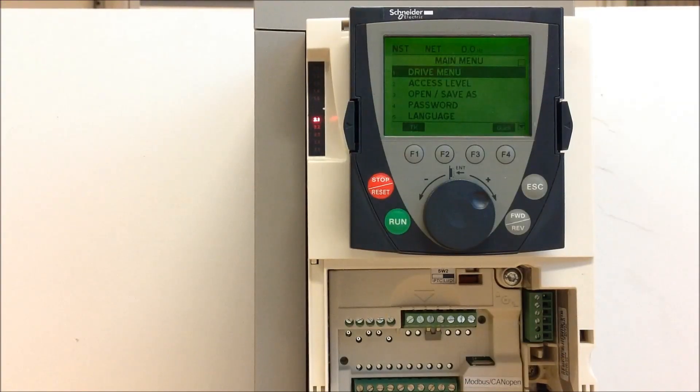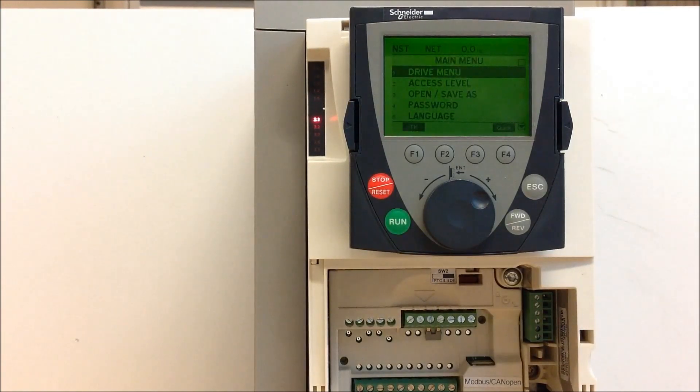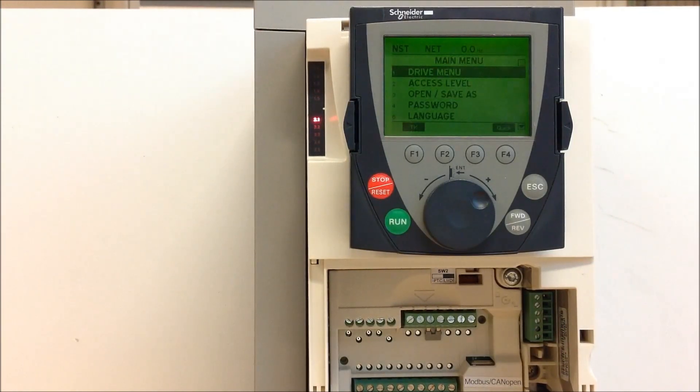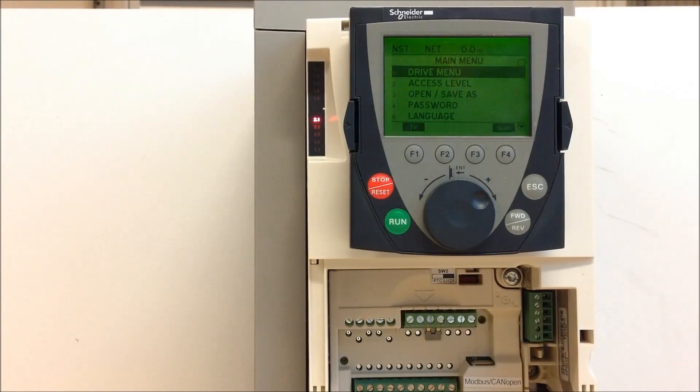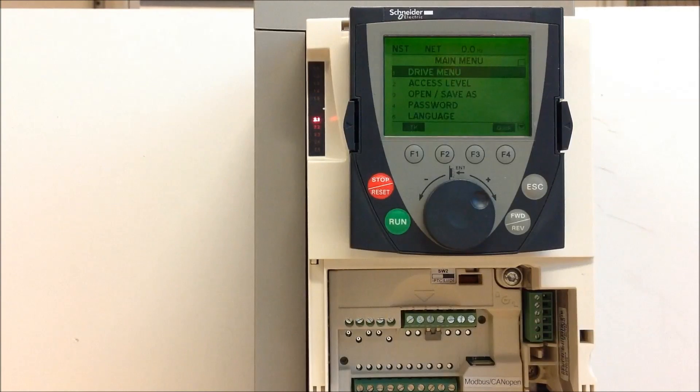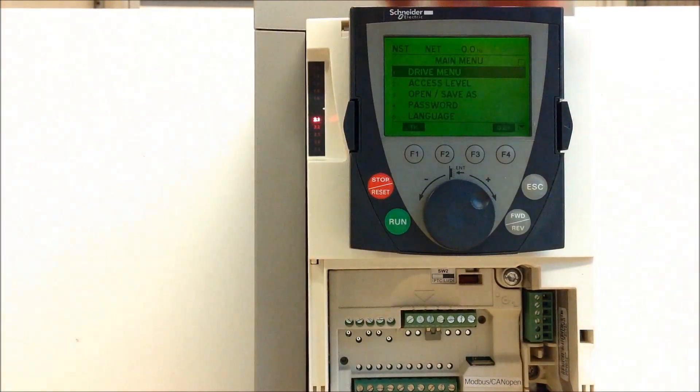This video will show you what option cards you have installed on the ATV-61 and 71 drive. The option cards are basically installed behind your actual cover.